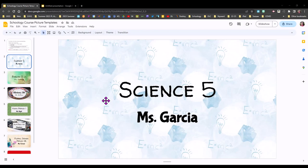Hi, I'm Sandy Kendall and in this video I'm going to show you how to use Google Slides to create simple Schoology course pictures to help you and your students tell your classes apart on your Schoology course dashboard.